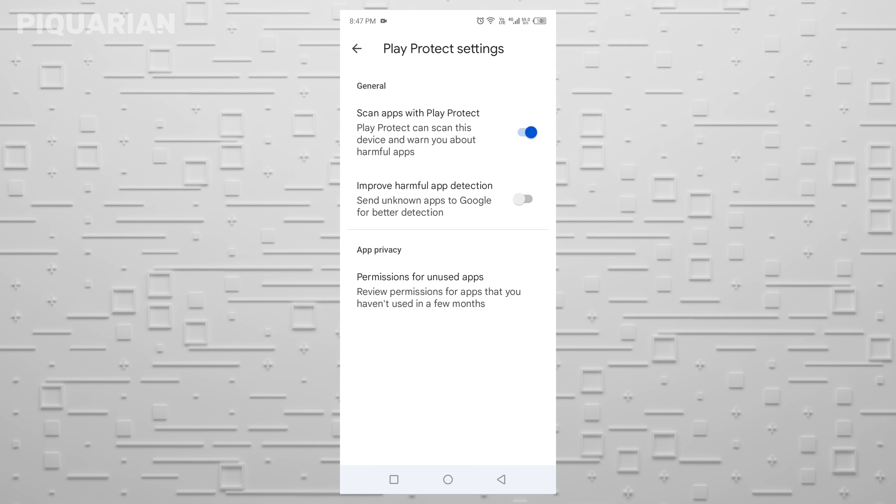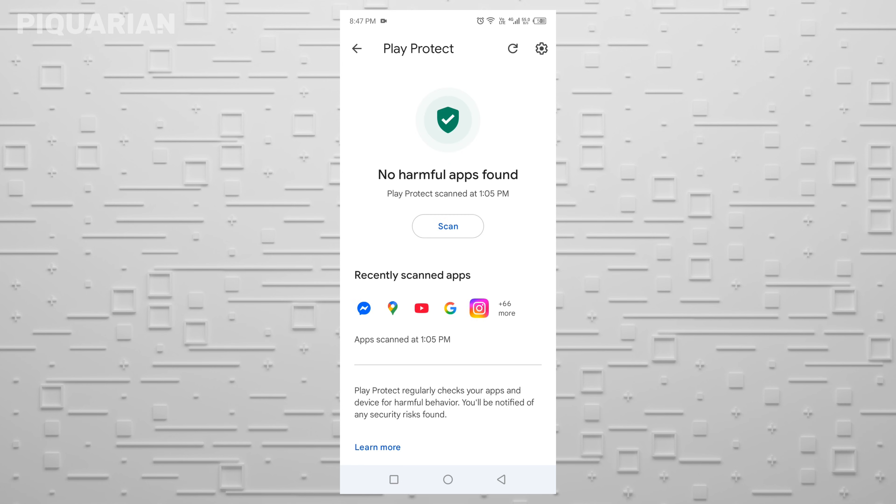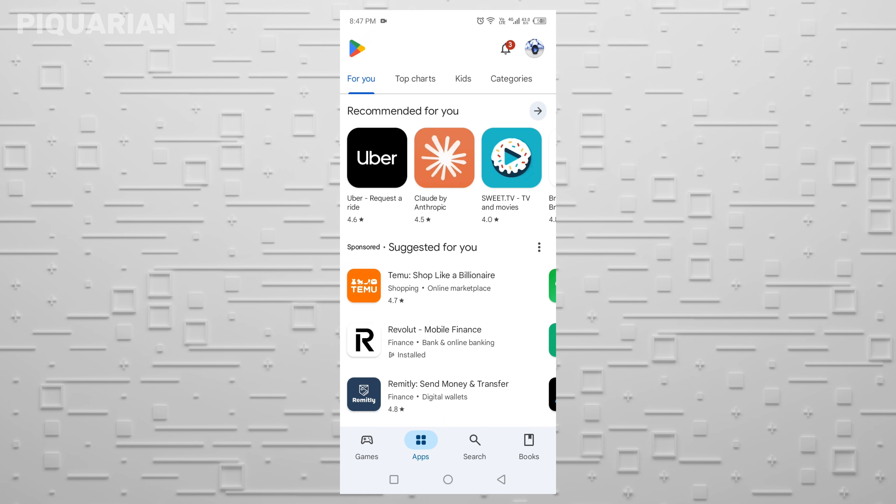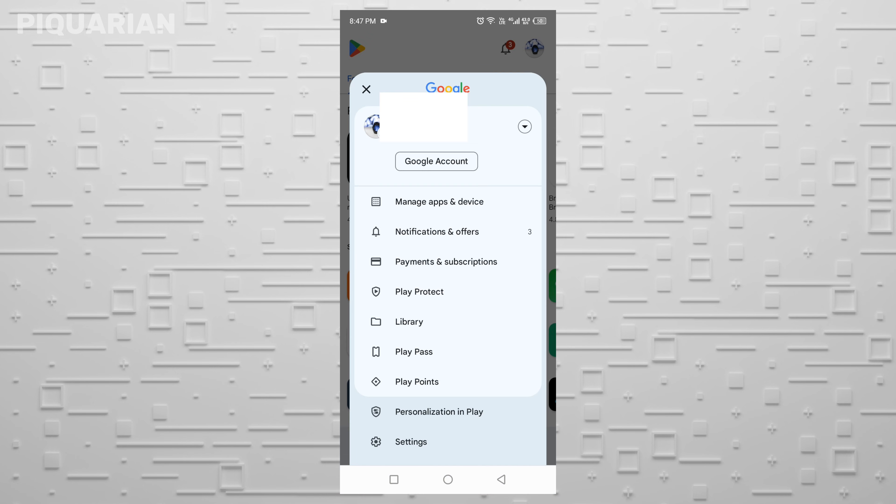Now this might sound weird, but to turn off some of the worst spying features, you actually need to update the Play Store first. Some of these settings only show up once you've got the latest version. So let's do that.